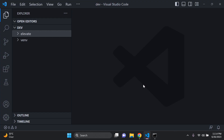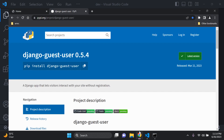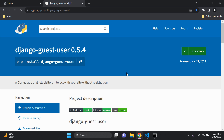Hi everyone, and welcome to my next video tutorial, which is going to be focused on allowing guest users to access our Django website. What we can do is make use of a Django app that's going to allow visitors to interact with our application without having to register for an account.